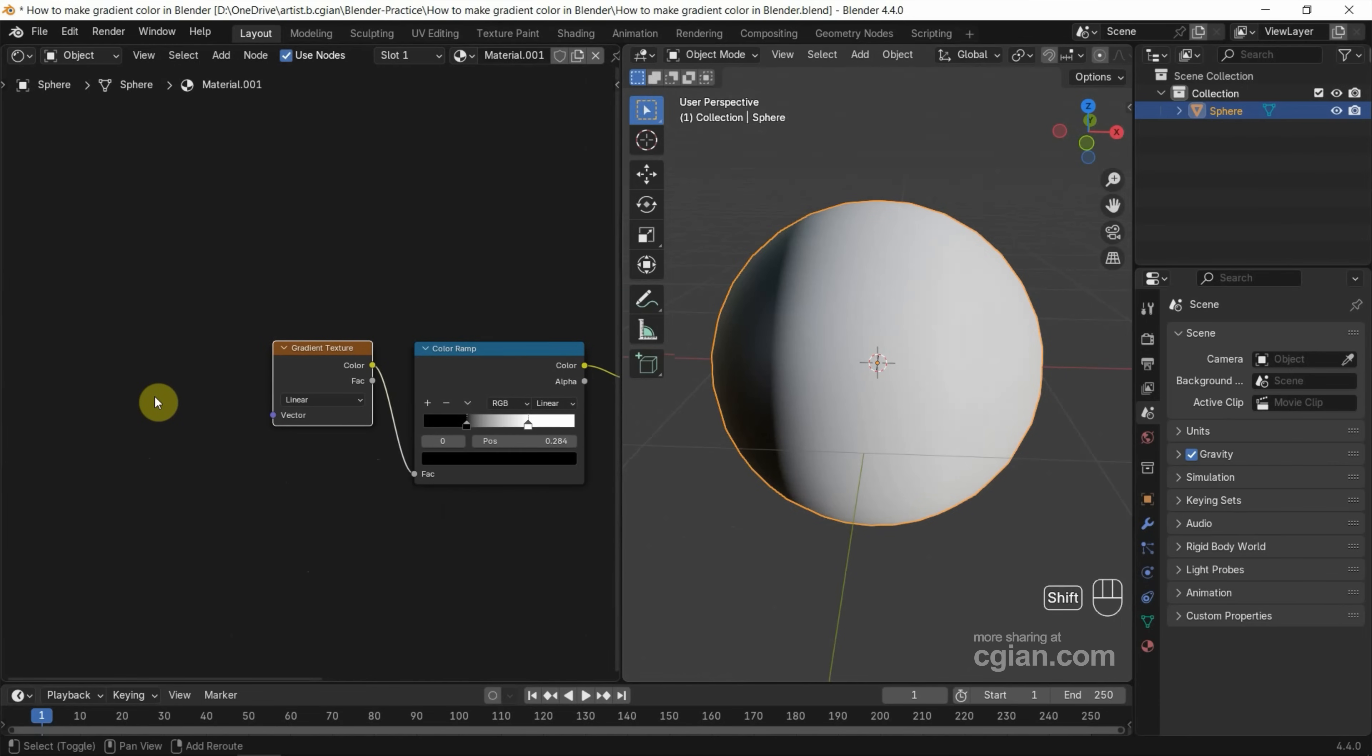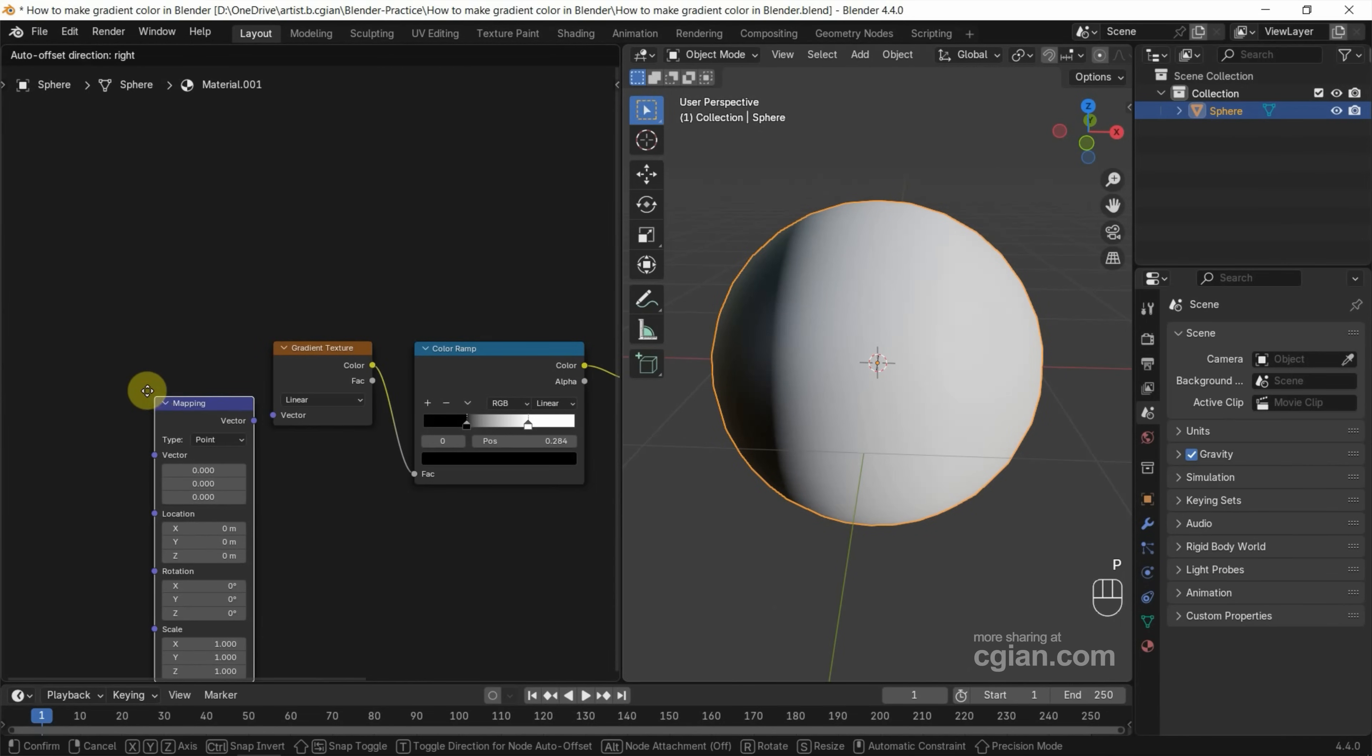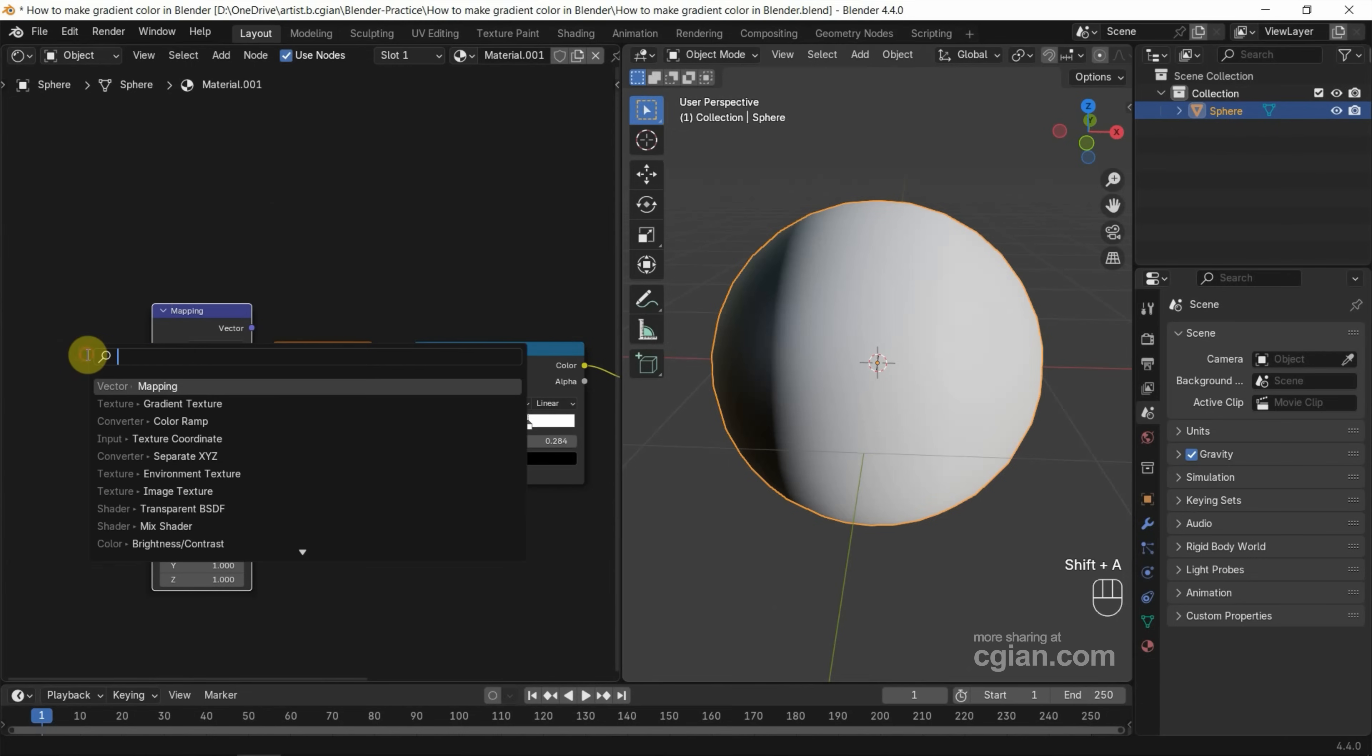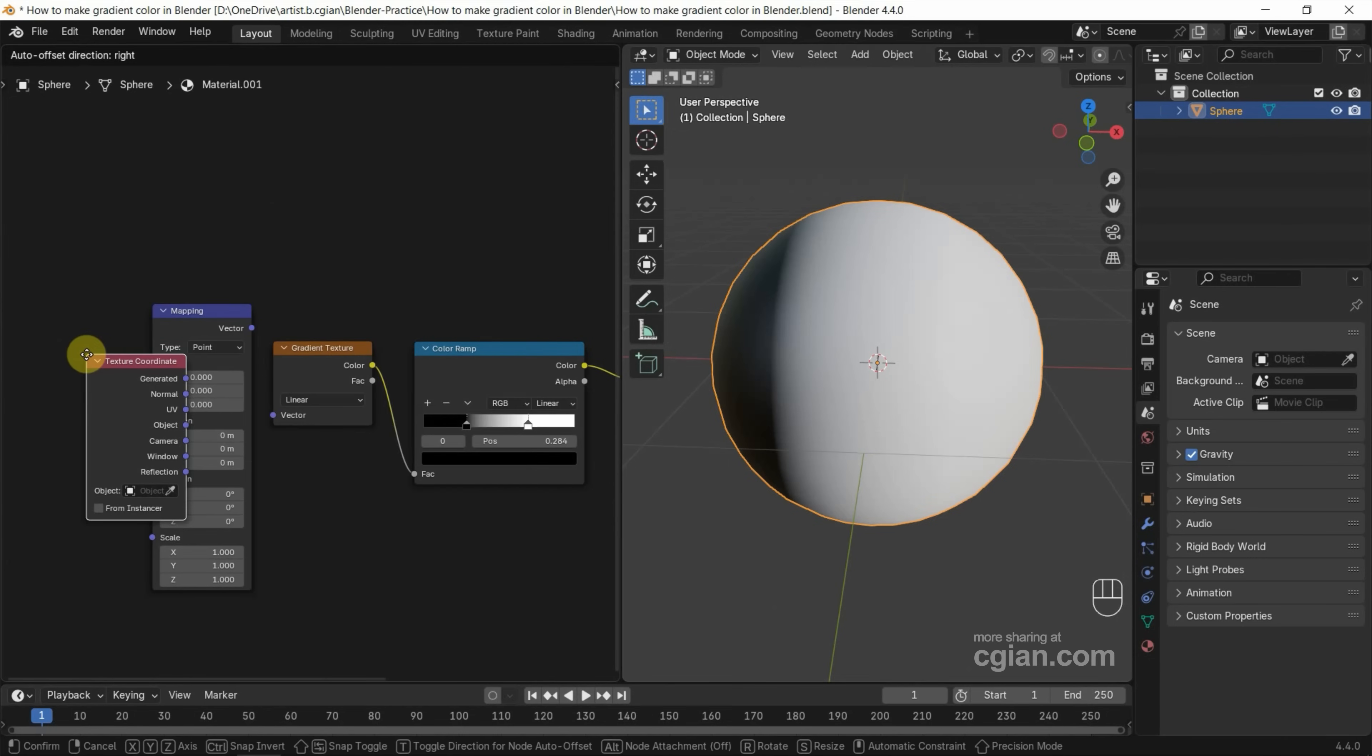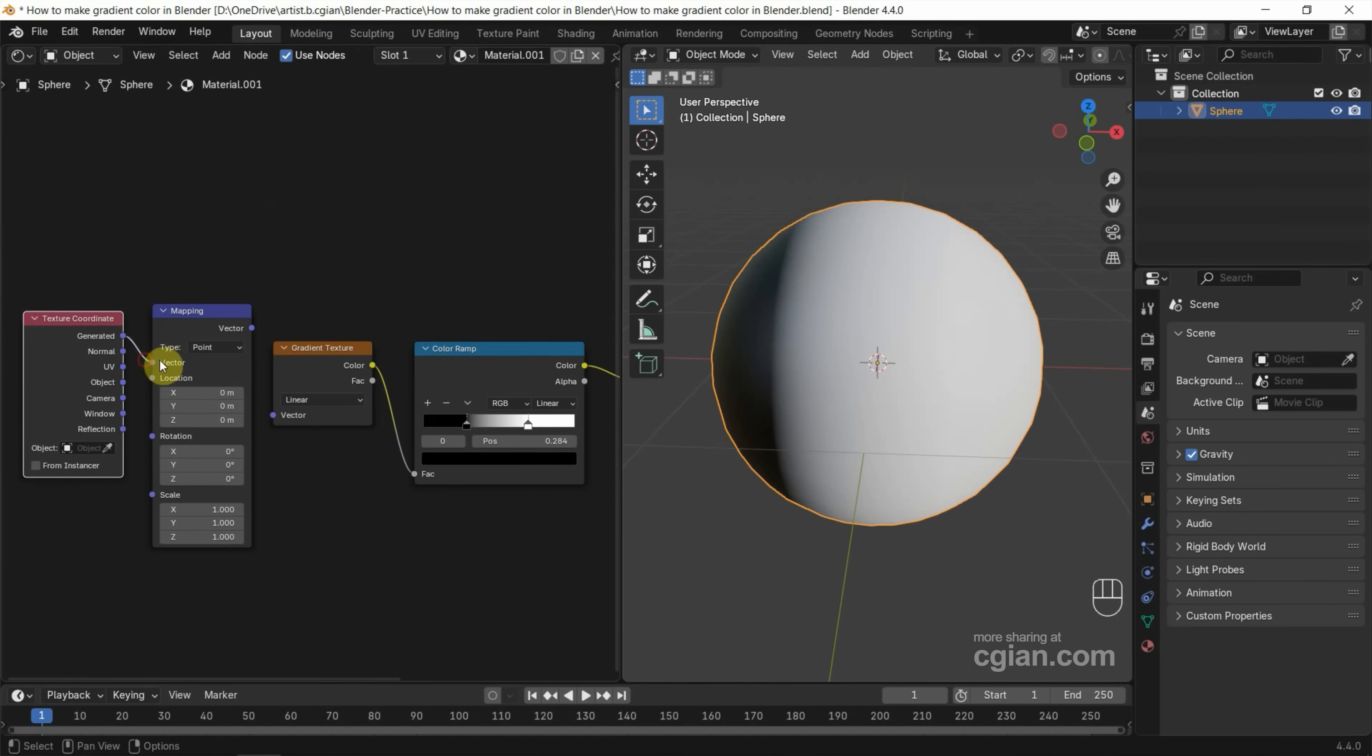Use Shift+A and search Mapping and put it here, and Shift+A to search Texture Coordinate and put it here. Use Generated of Texture Coordinate, connect to Vector of Mapping. Vector of Mapping connects to Vector of Gradient Texture.